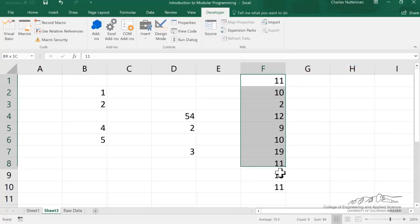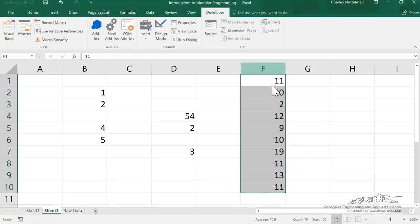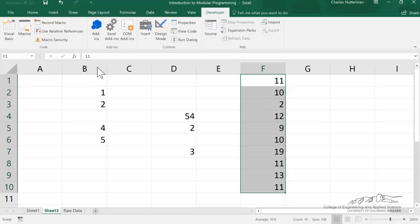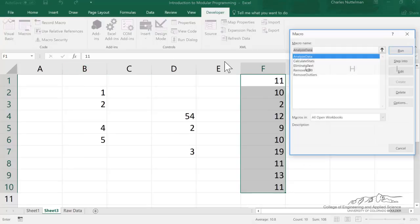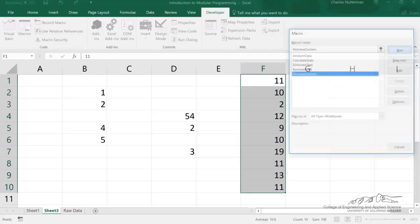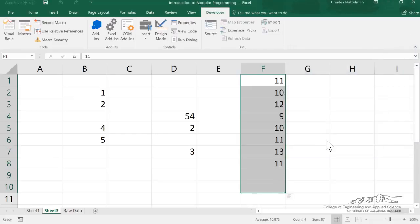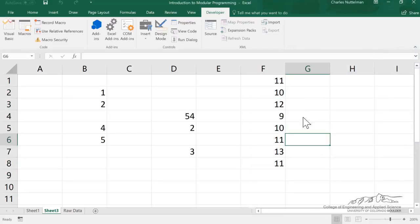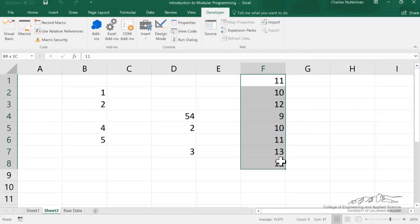And then finally, the remove outliers. So you notice that I've got some data here, and the 2 here and the 19 are actually outliers. So we run the remove outliers, and we eliminate those.